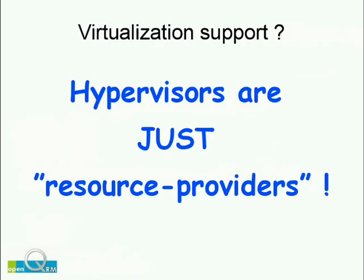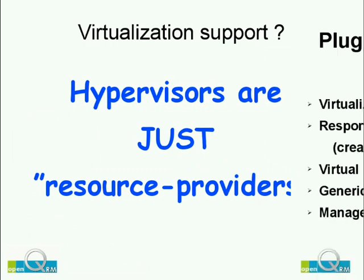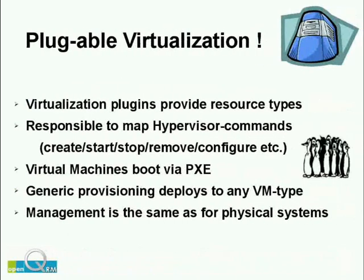In the OpenQRM cloud, hypervisors from different types are just resource providers. OpenQRM out of the box supports many different virtualization technologies such as Xen, KVM and VMware.